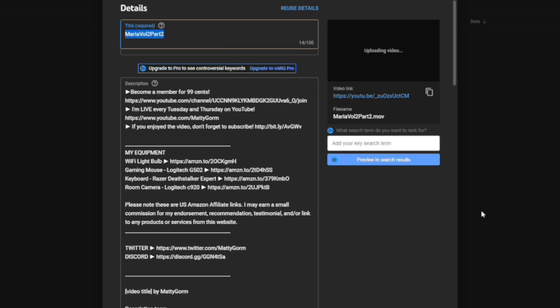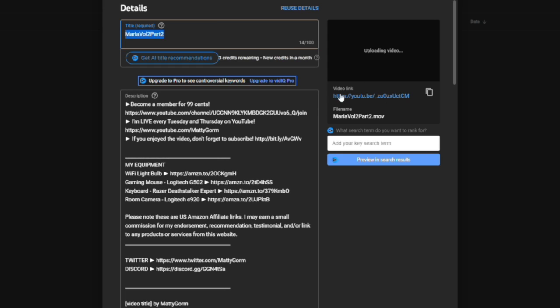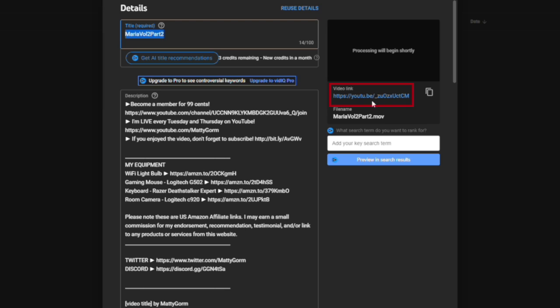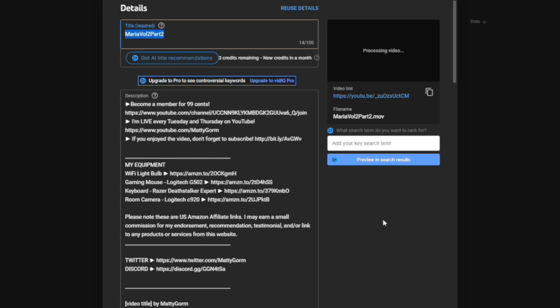Now when it first uploads, you're going to notice that the video link is going to look like a standard YouTube video link right here. But as it continues to process, this will actually change to show YouTube slash shorts slash the random string of numbers here in letters. So what that means is that this video will be fed into the Shorts feed. It recognizes the video as a short.